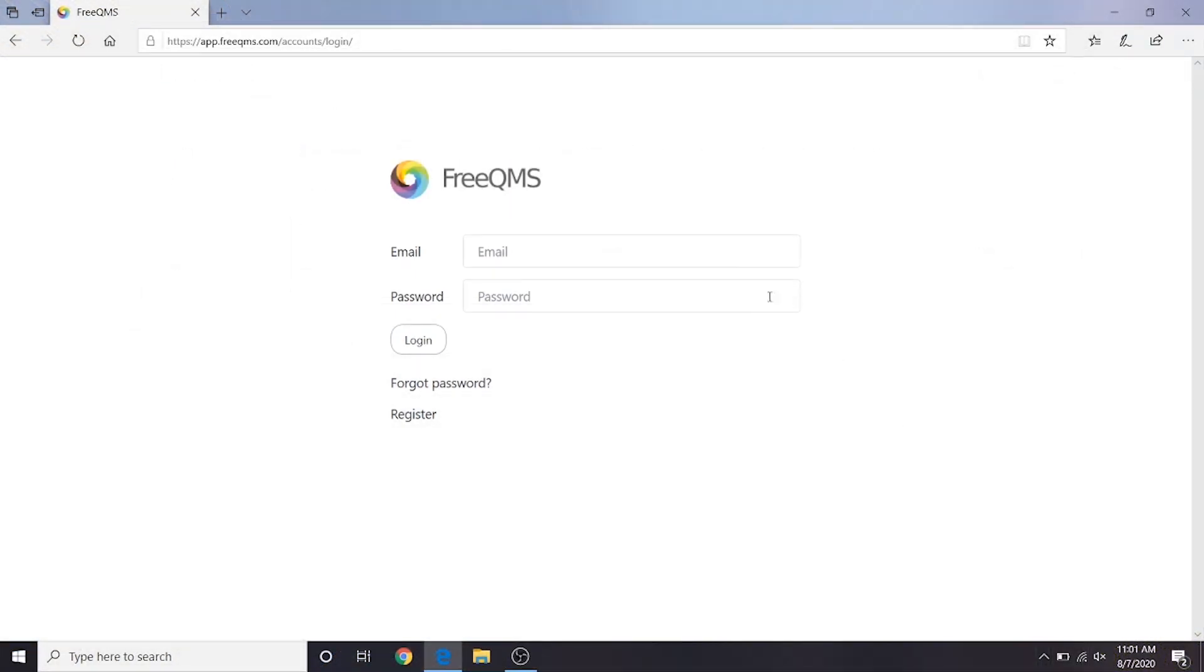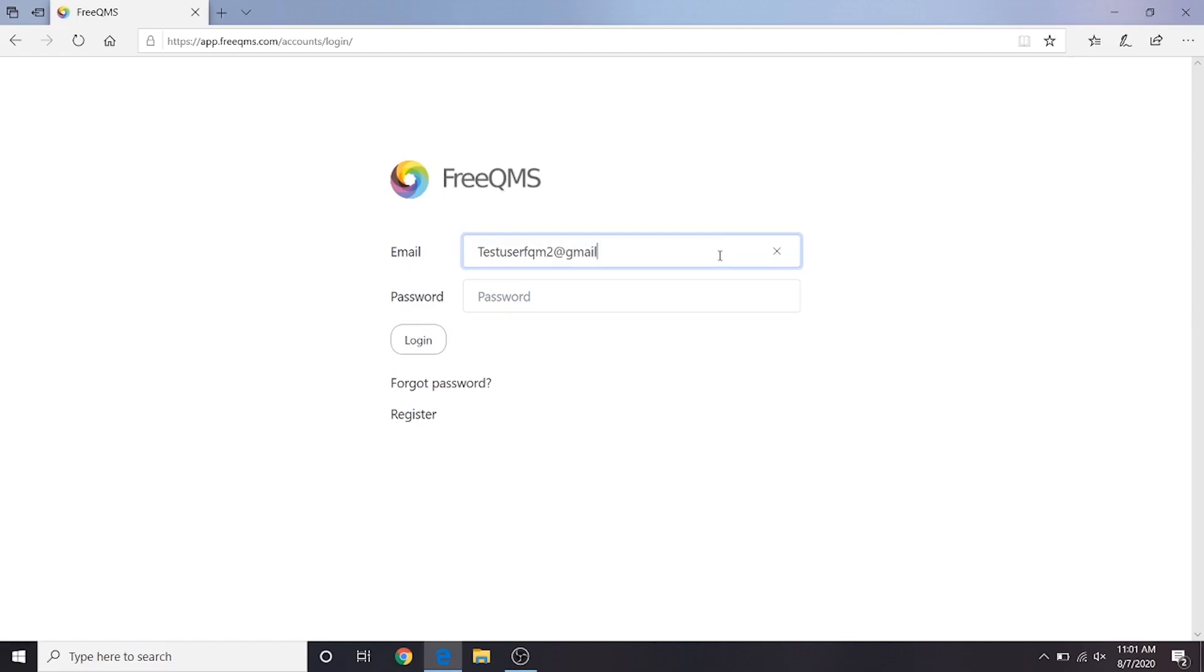In Part 4 of our Kappa video series, we'll demonstrate using FreeQMS as a Quality Specialist, which we have named User 2, to close out the containment and investigation activities created in Part 3.